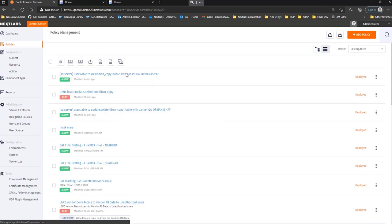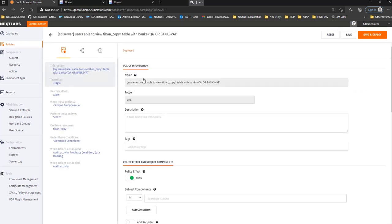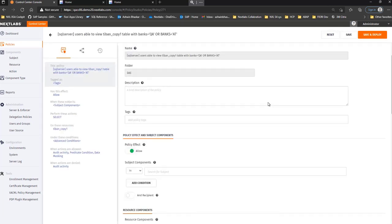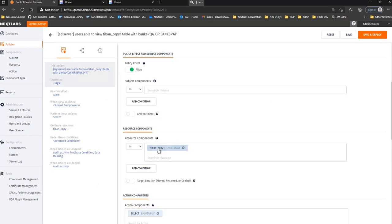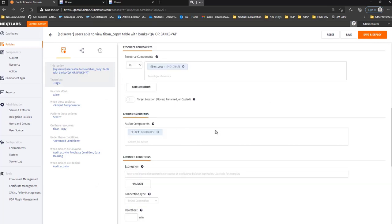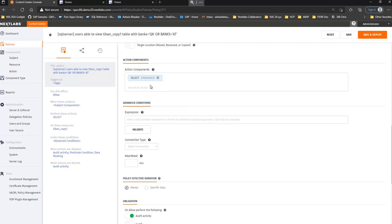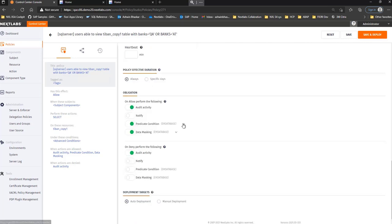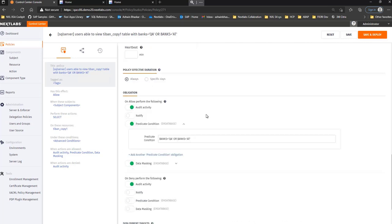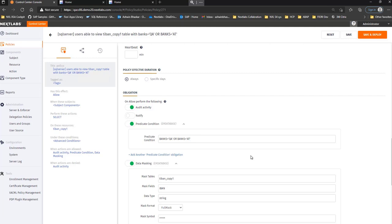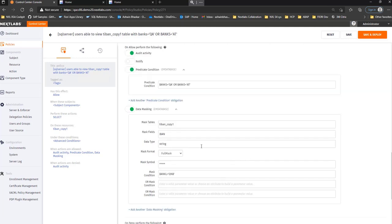Let me take an example of the data that's being masked right now. I have a policy which basically represents the table TIBAN_COPY1, where when a user is trying to select, it's going to be conditionally performing some filters, where you can see that the banks equal to QA or banks equal to AT data is going to be filtered, and as well as the data masking is going to be applied on the mask symbol where the BNQ column contains the value Q and B.